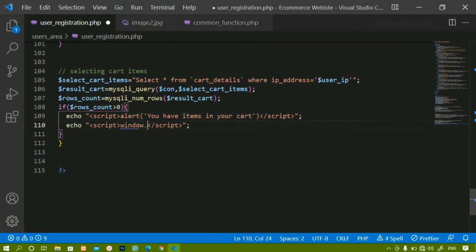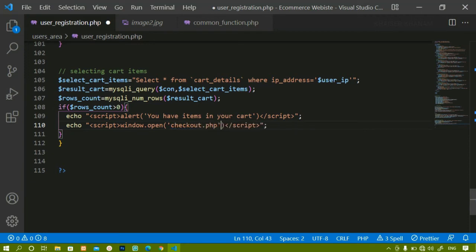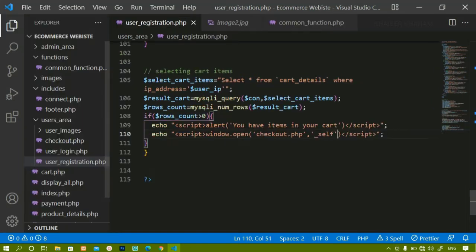I will write window.open, pass checkout.php inside it, and also use 'self' to open in the same tab. Inside checkout.php we have already checked the condition.